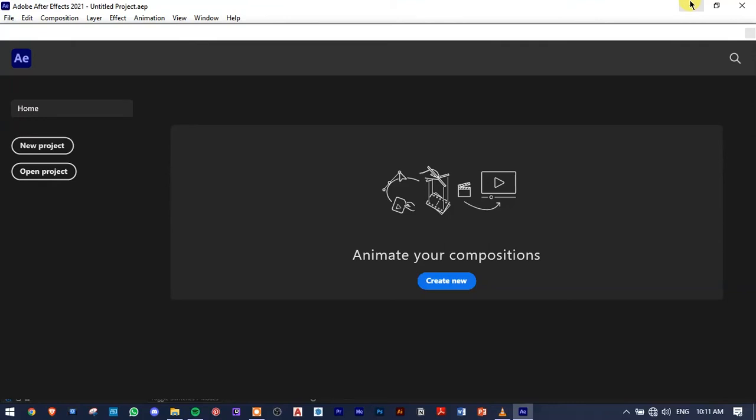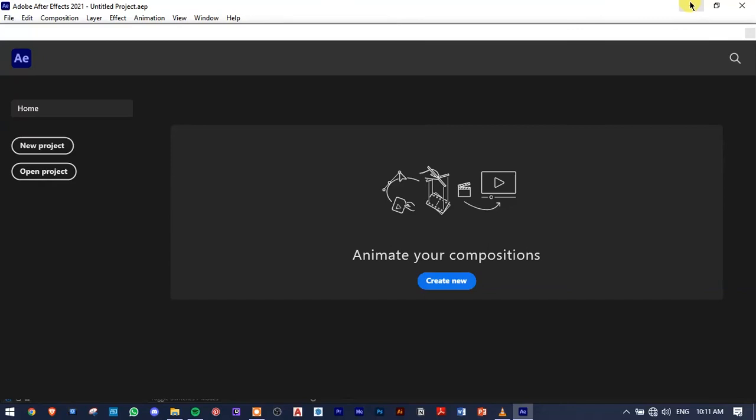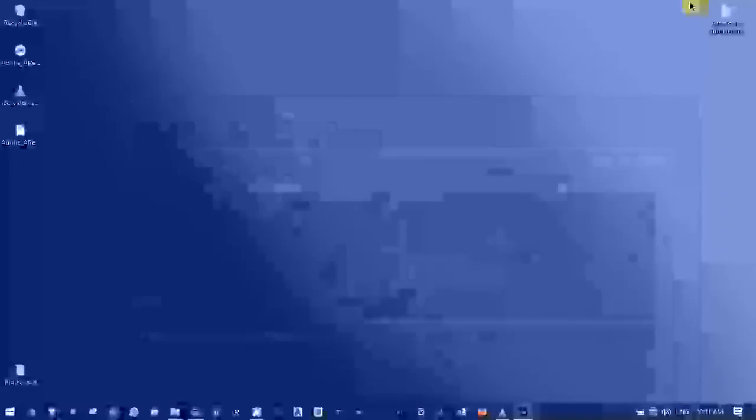Download any version of After Effects you want. I use this one. Install it. I think they are pre-cracked, so you only have to just install it and you're good to go.